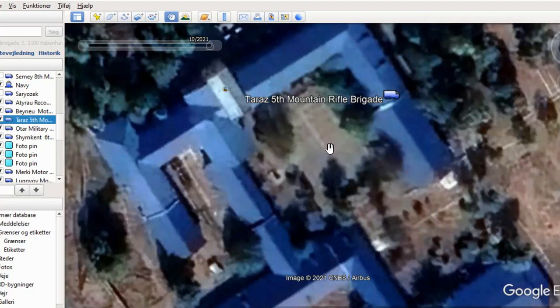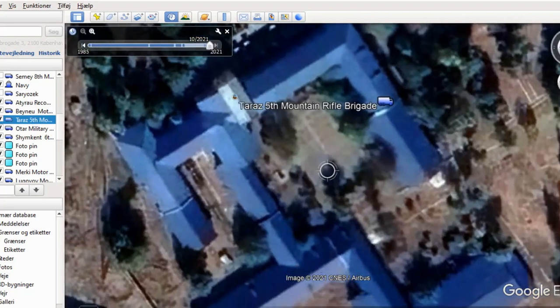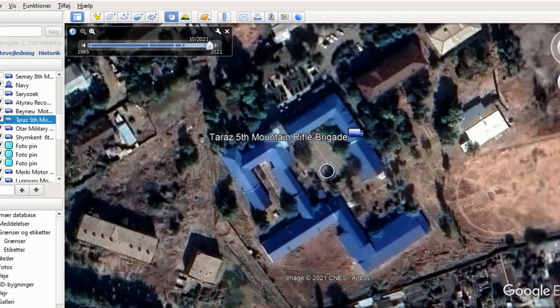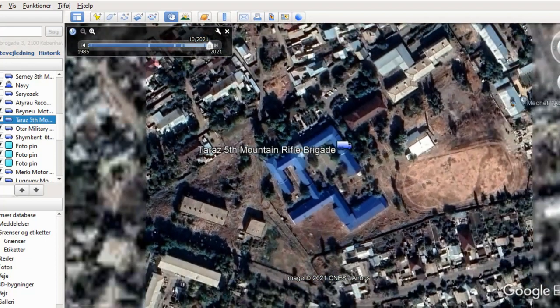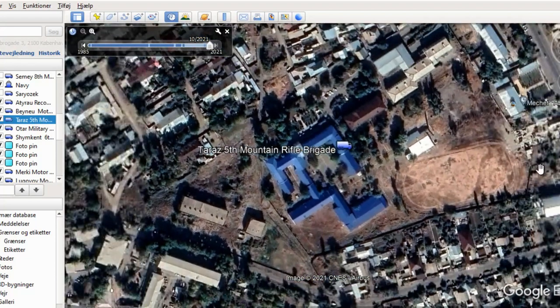We have the white squares, we have the blue roofs, and I believe there is an exercise area. Here is the exercise area.